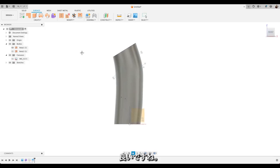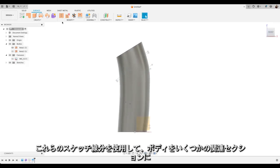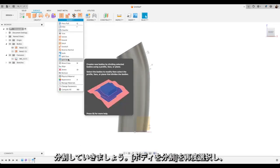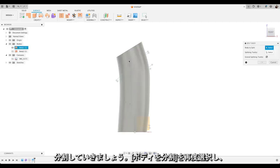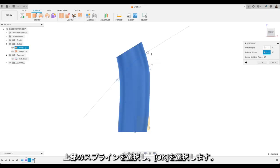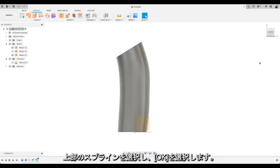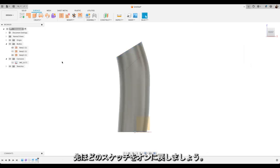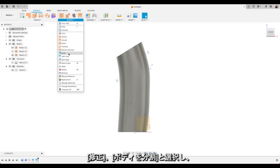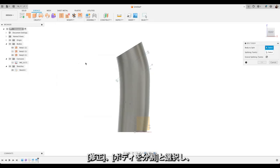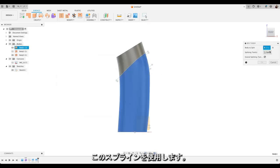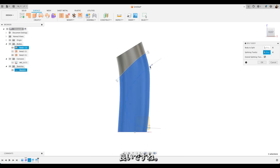Great. So we're going to use these sketch lines now to start splitting up our body into some of the relevant sections. So we'll choose split body again. For our splitting tool we'll choose that top spline. And select OK. We need to turn our sketch back on there. I'm going to do the same again. So modify split body. This time using this body and this spline here. Great. I'm going to choose OK.